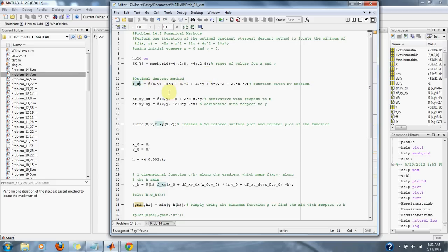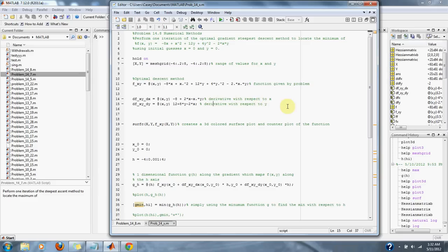and set it up for MATLAB. We take the first derivative with respect to x and the first derivative with respect to y. Here we're plotting our function in a 3D surface plot.